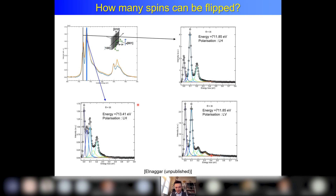If you want to remember one thing from the talk, remember that you can flip 4 spins with 2 photons. The next question is how this is possible given conservation of spin — but that you can try to solve yourself.